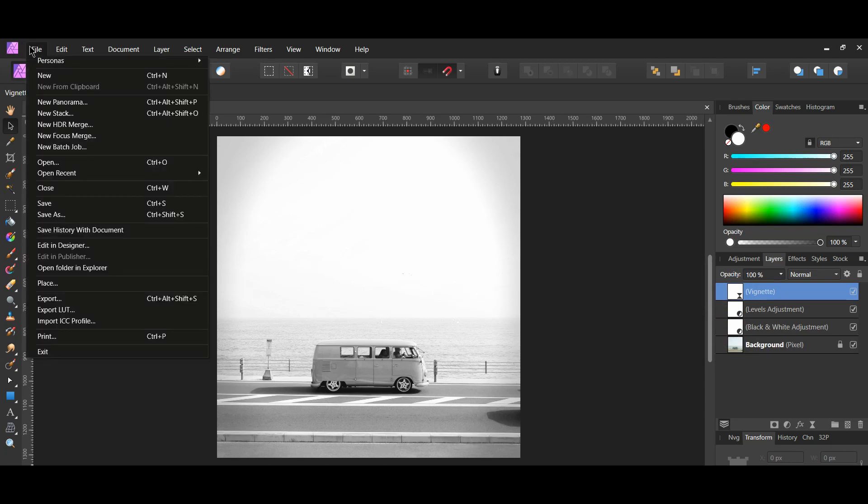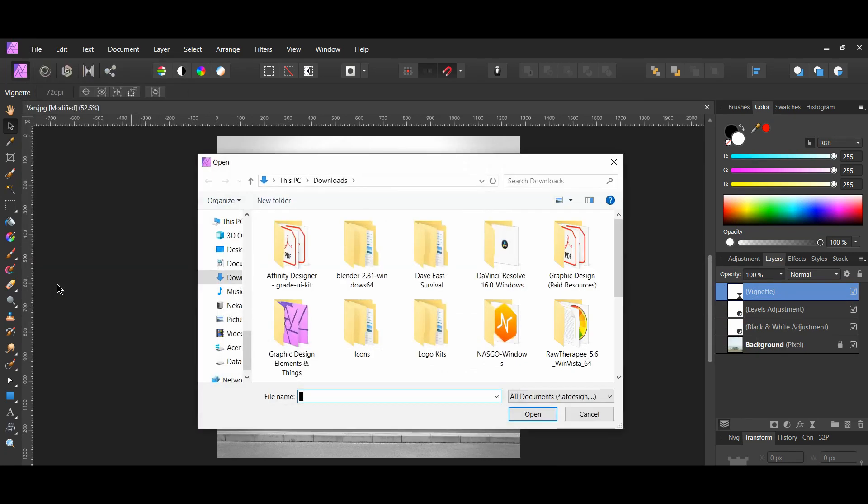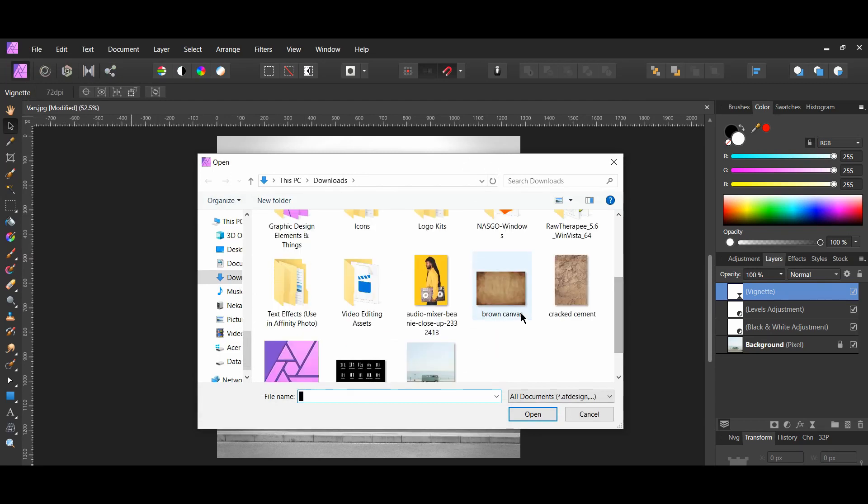Go to file, place, and select the brown canvas image.